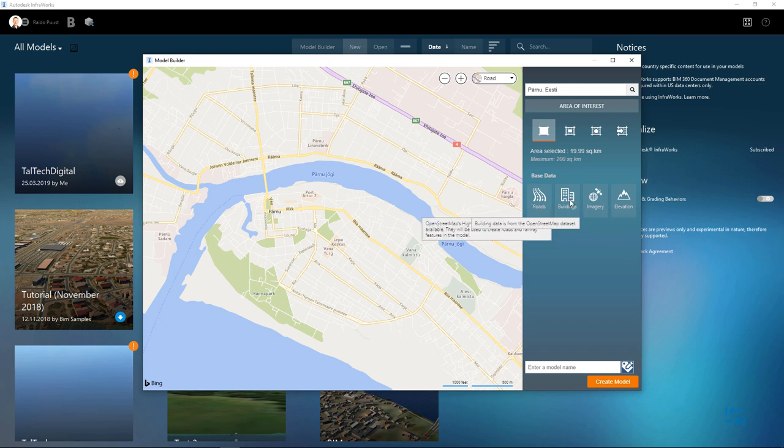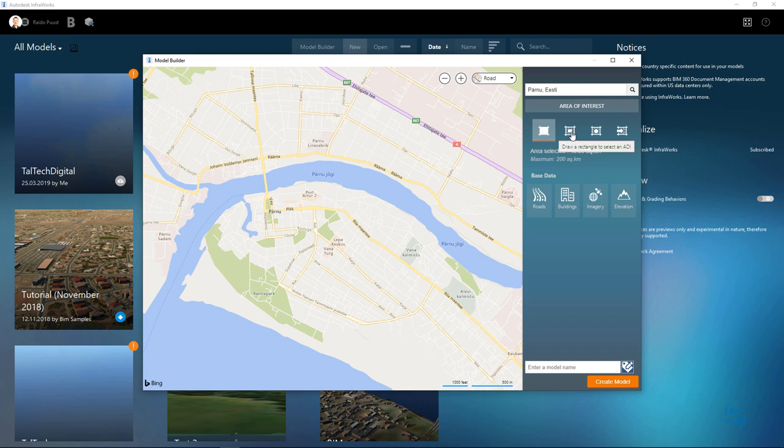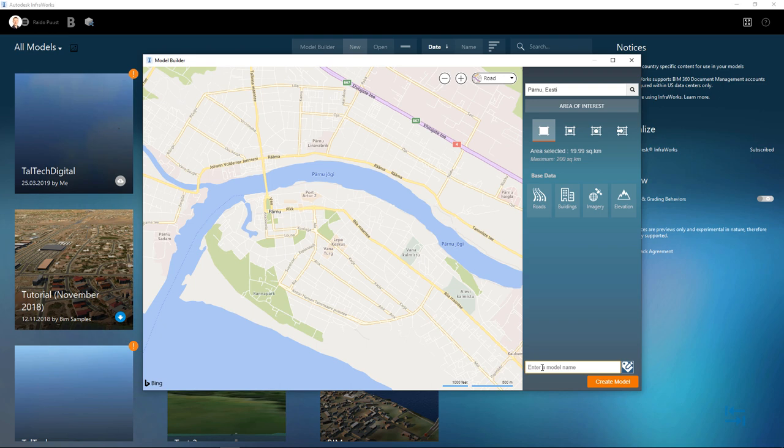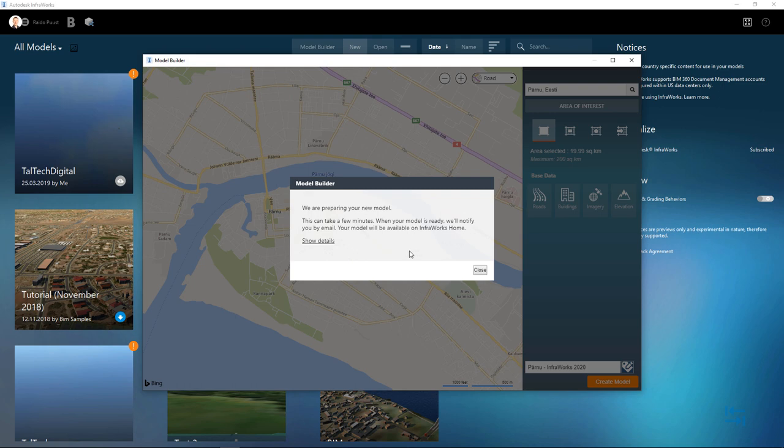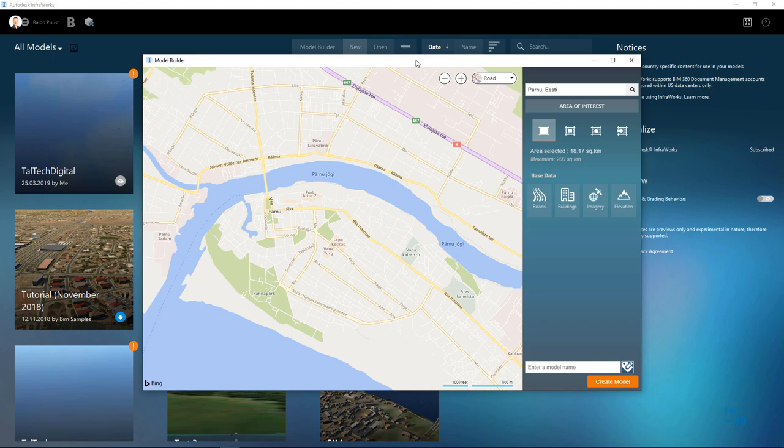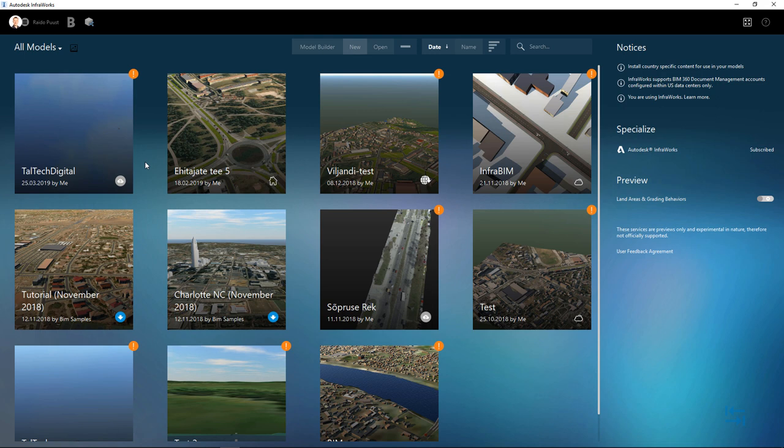In general, just grab that area that you really need. And you can select which content you want to add, like roads, buildings, imagery, elevation data. And you can also select by using rectangle or polygon or importing some line information that will bound your area of interest. You can give a name to your model and then you create model. From this screen, you can exit, meaning that you can close, because your model will be prepared in the cloud first and then you can download it. So the next step is to wait a bit.